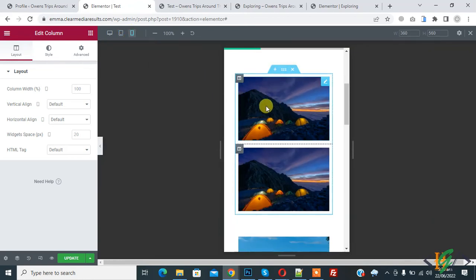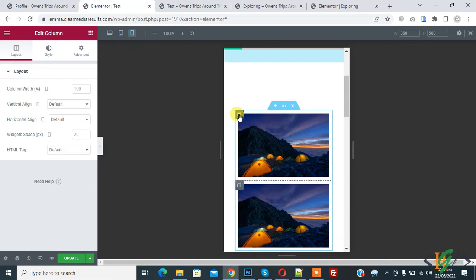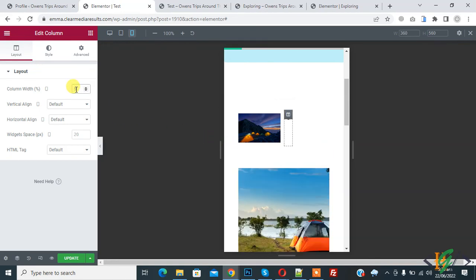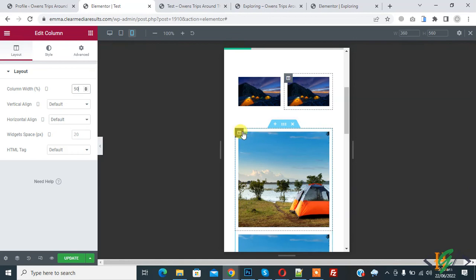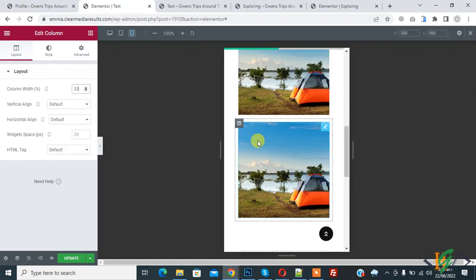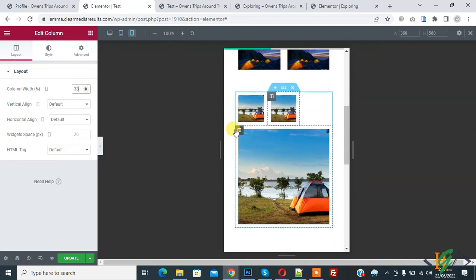In mobile view, one column shows per row. Click on edit column and you see the column width is 100. You can set it to 50 to show two columns per row. For the three-column desktop layout, click each column and set all three to 33 so they display equally in mobile responsive mode.